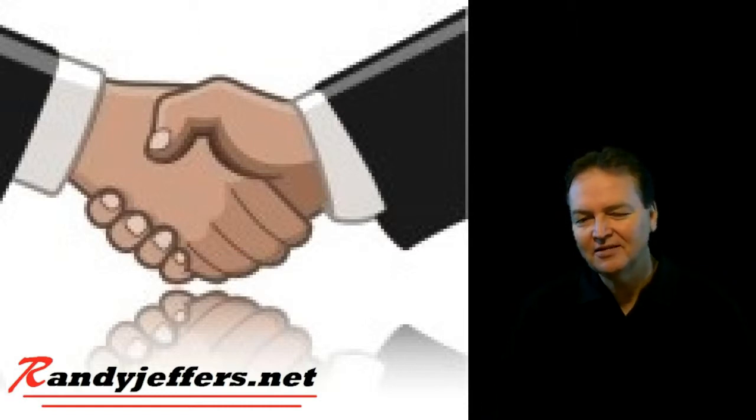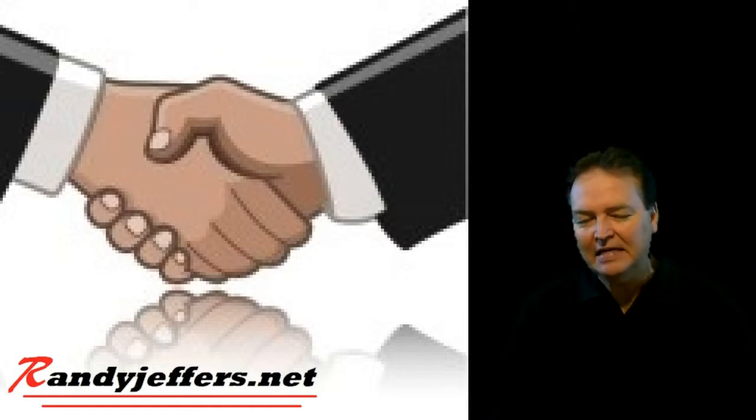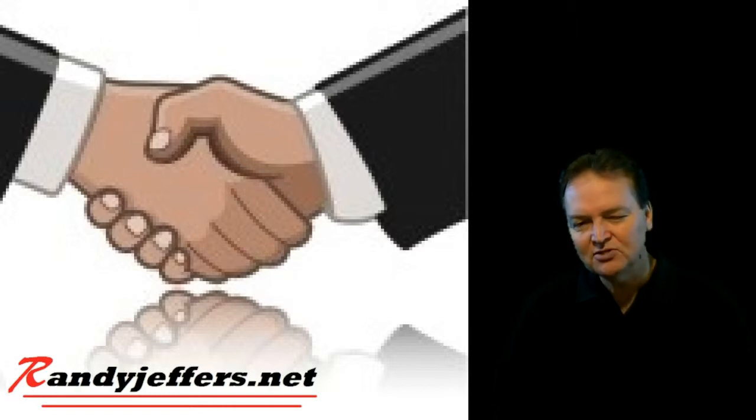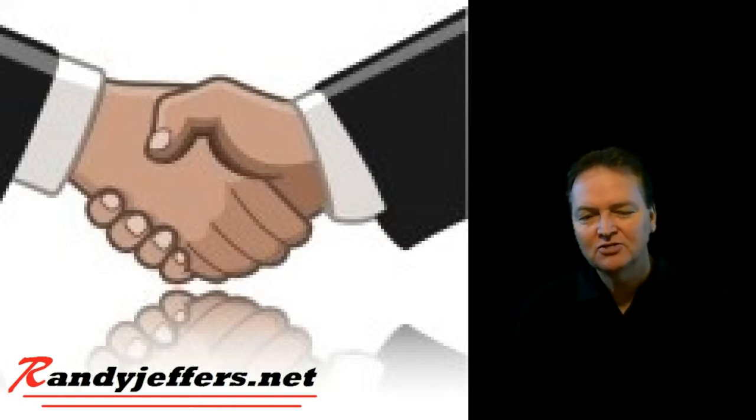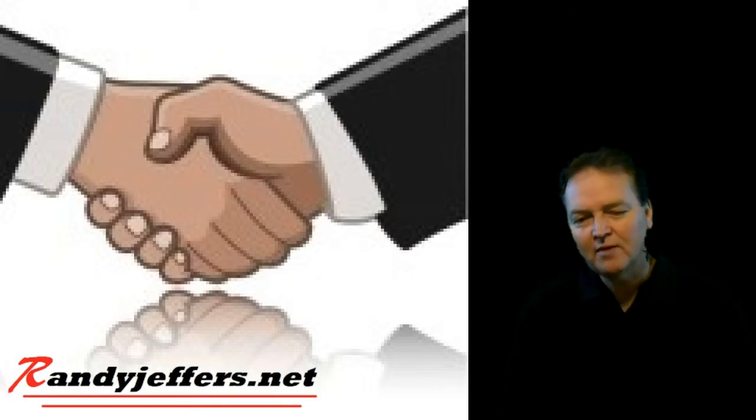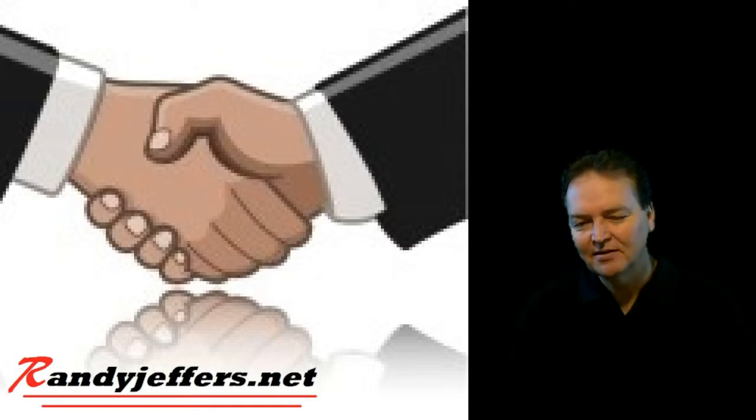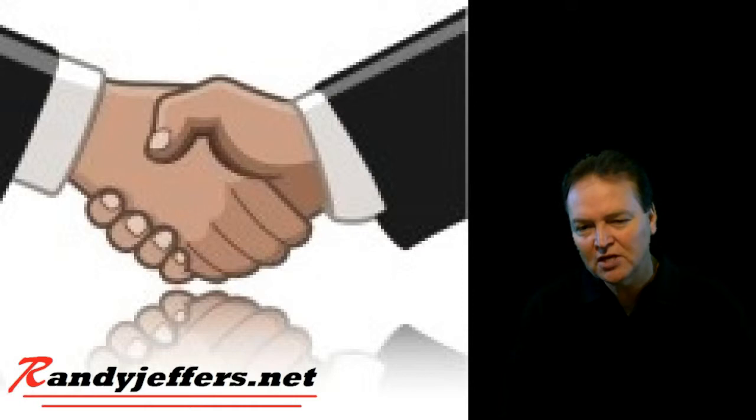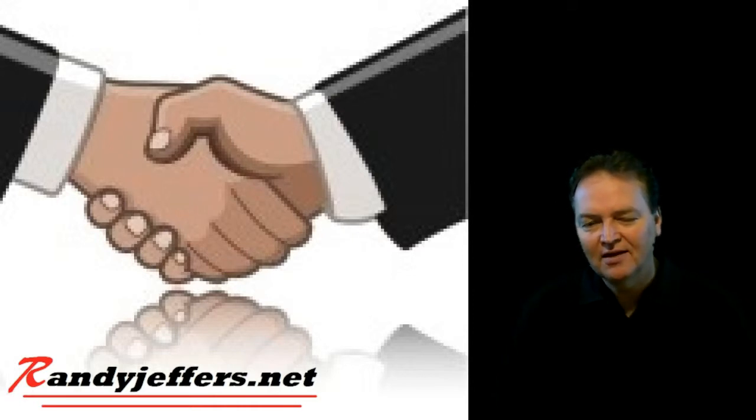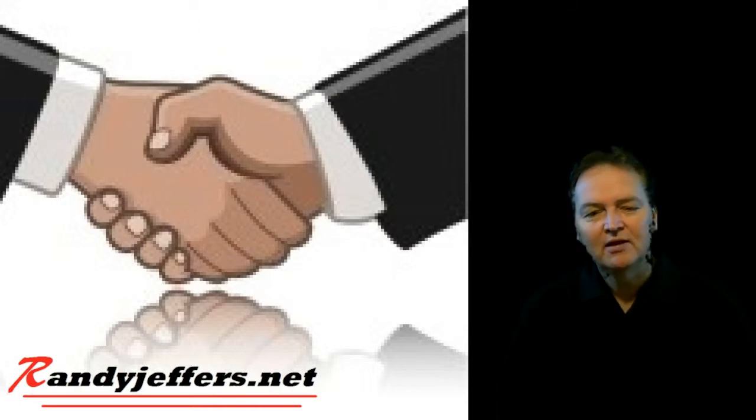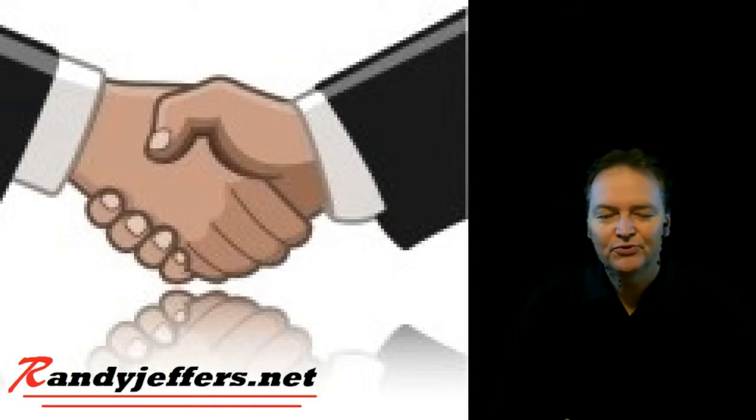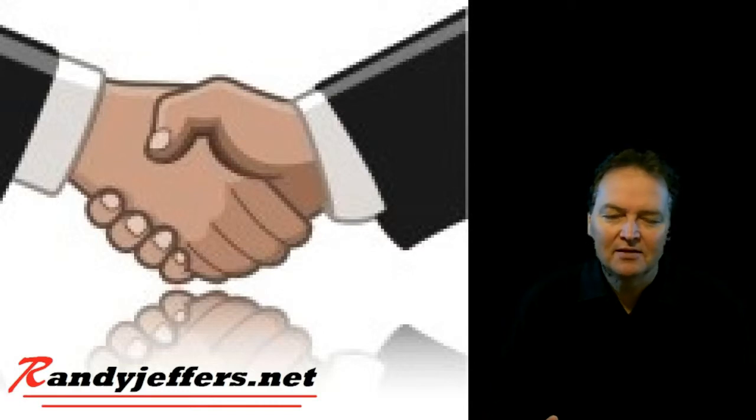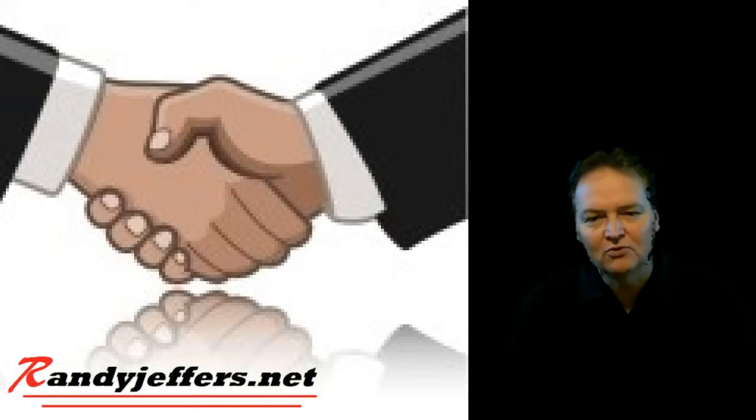So many people have a little wimpy kind of handshake, and it doesn't give the same message as a good firm handshake. So don't be afraid to grab somebody's hand out there and grab it firmly, shake it, pump it a couple times, and look them in the eye.